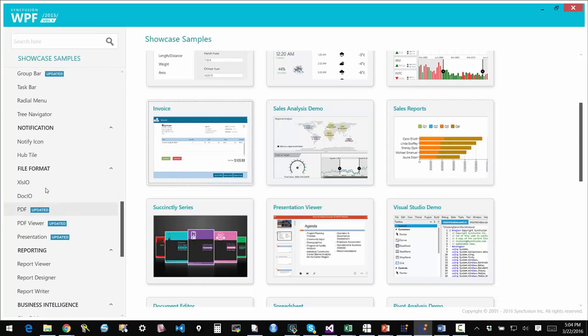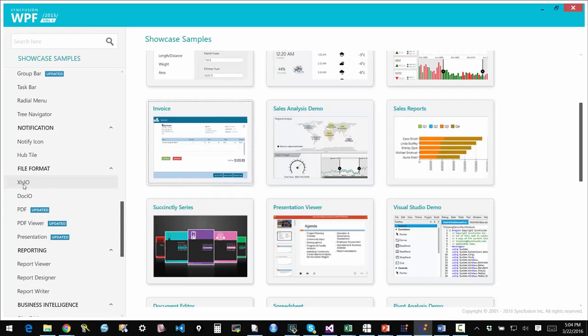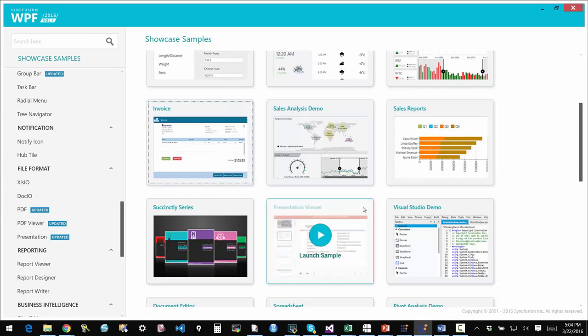If you look at the samples you will see a section called File Format. Under that you will see different aspects of these samples of these products that are covered. The XLSIO product is the Excel one. DocIO for Word, PDF for PDF. We also have a PDF viewer which I will also showcase in a few minutes.